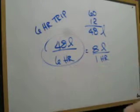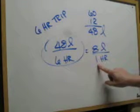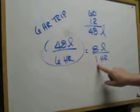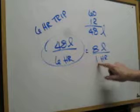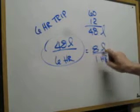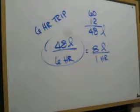You just divide that out and you end up with 8 liters per hour. So 48 divided by 6, the bottom will always be a unit 1 and that's what you get for an answer there.